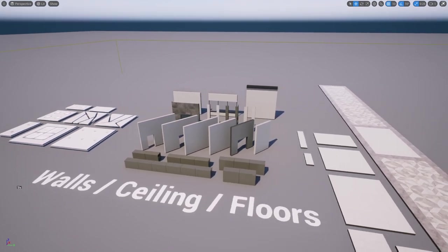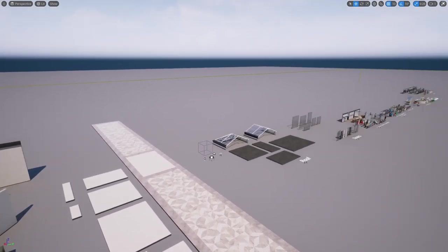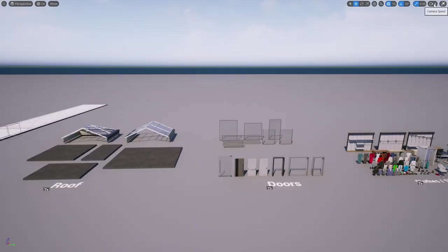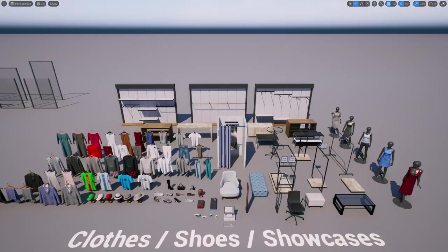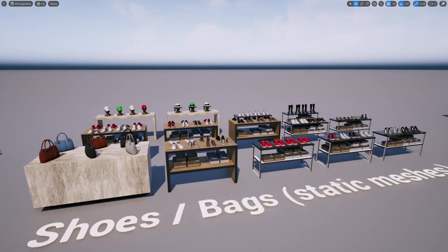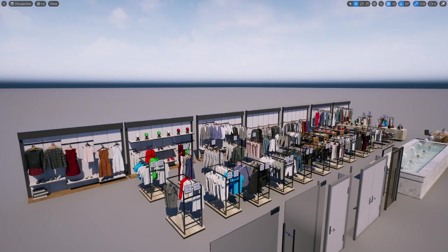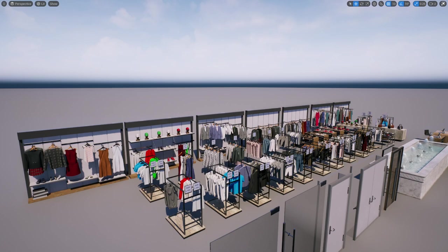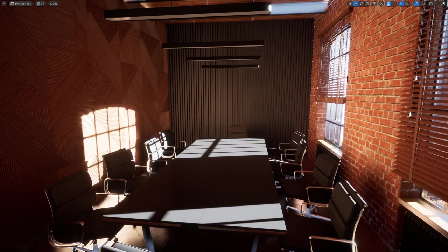These are all the assets that come included. You can see that it comes with an assortment of modular pieces, things like walls, ceilings, windows. Then you can see all the clothing models, mannequins, furniture, as well as some of the different combinations on these shelves. So if you guys want to create your own clothing store in the metaverse, check out this free asset pack and make sure you claim it before the end of this month.